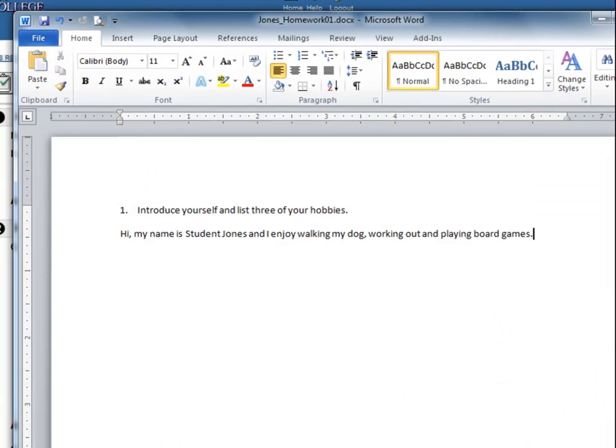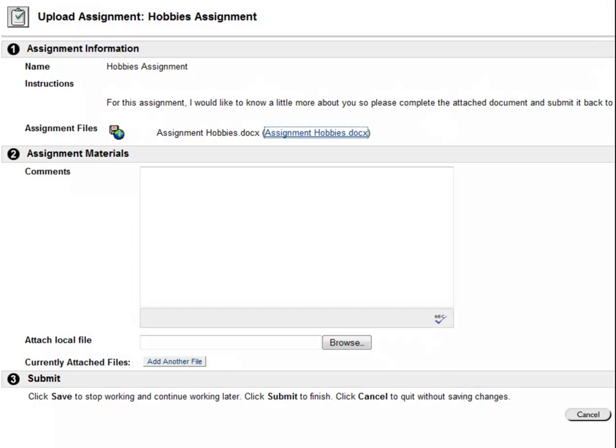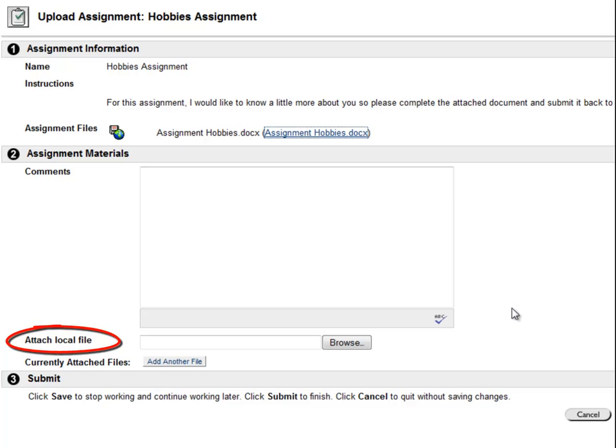I'm now ready to submit my assignment. Submitting an assignment works in the same way as attaching a file to an email. On the assignment page in Blackboard, you will see the option to Attach Local File under Step 2.